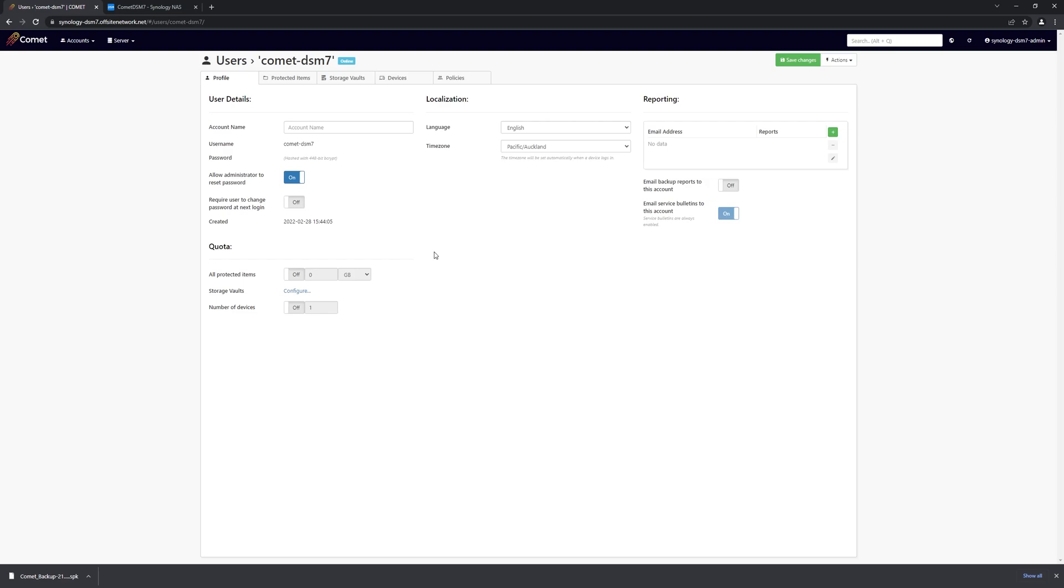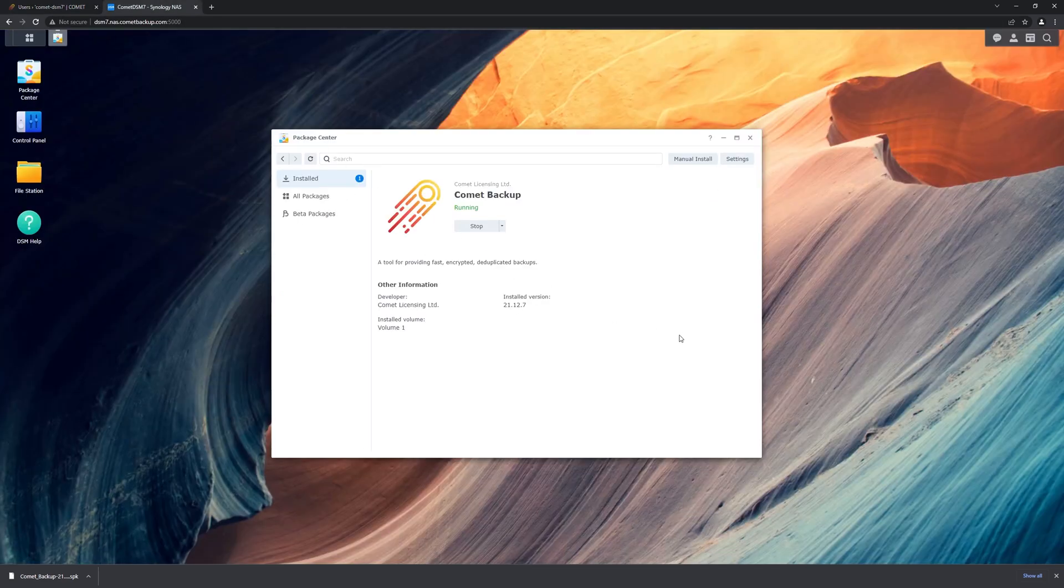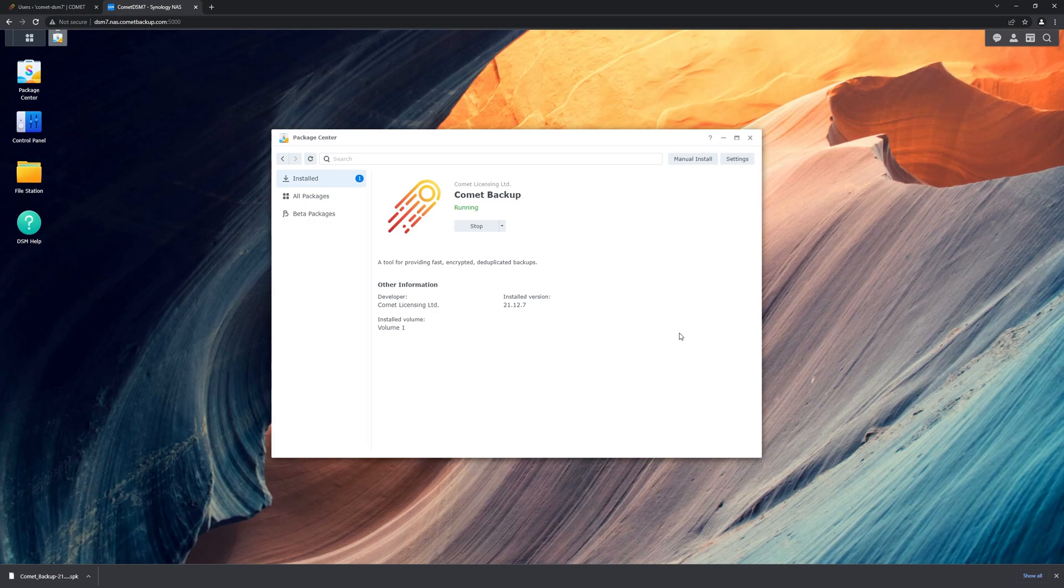And with that, we've covered the basics of how to install and use Comet backup on a Synology NAS. You can find more information and step-by-step instructions on our website and in our documentation. Thank you for watching.